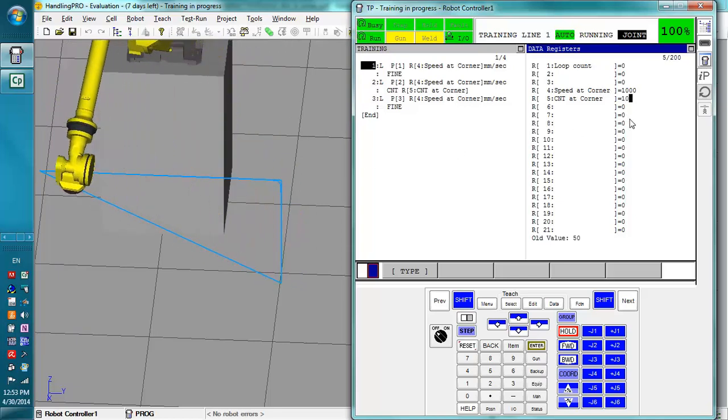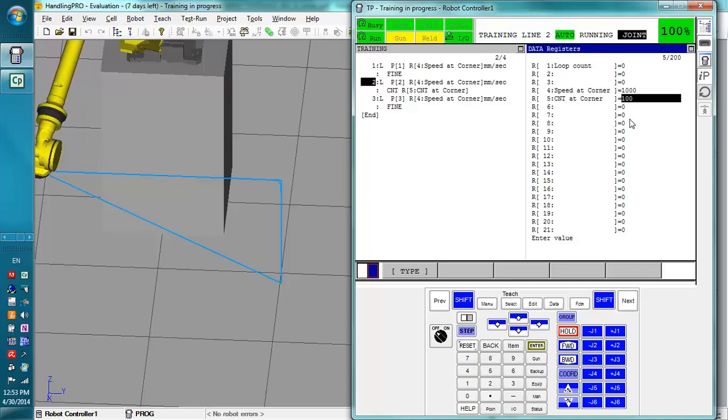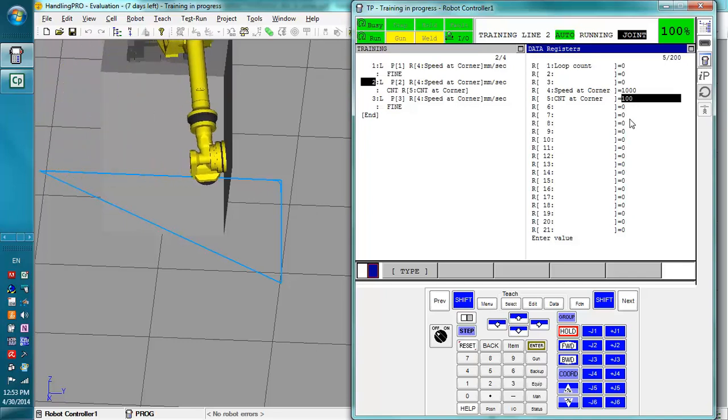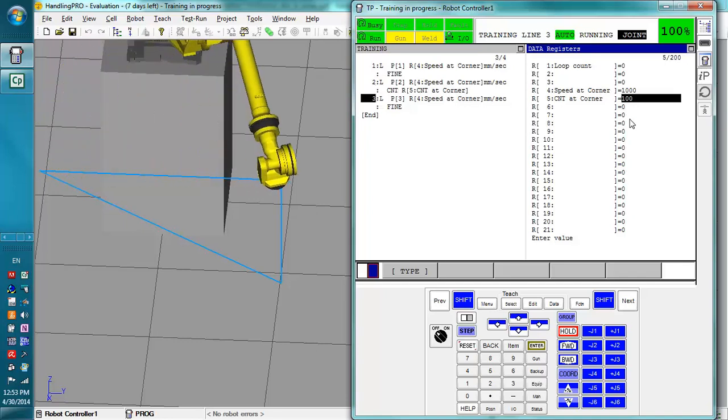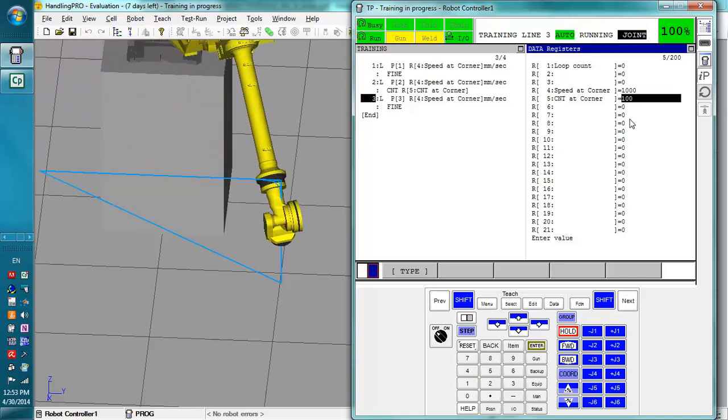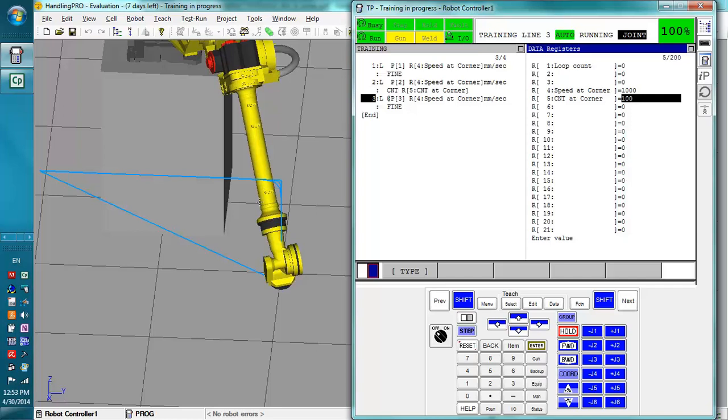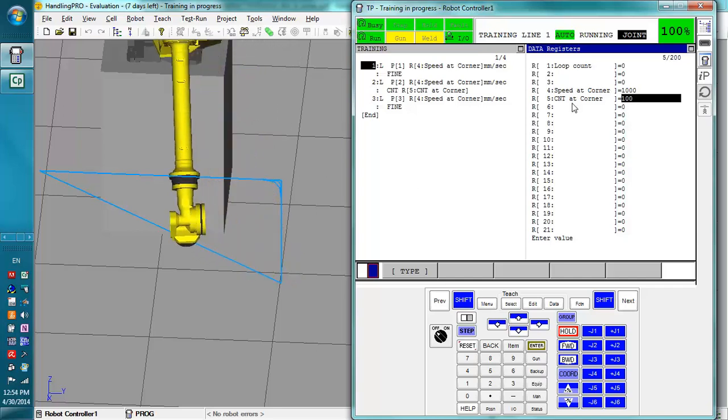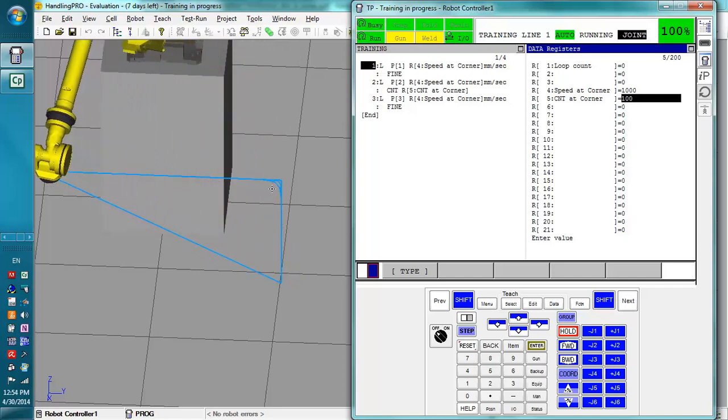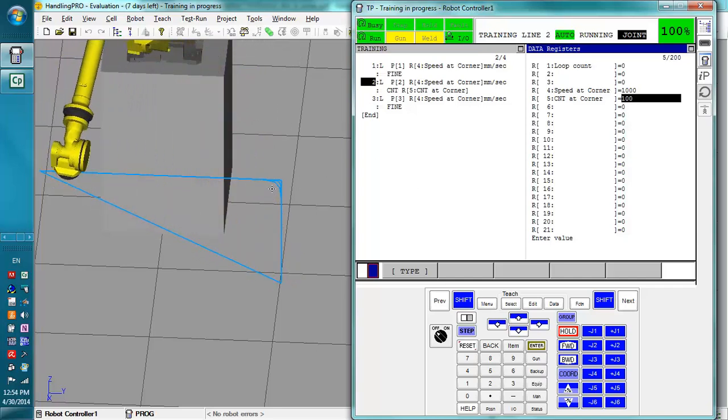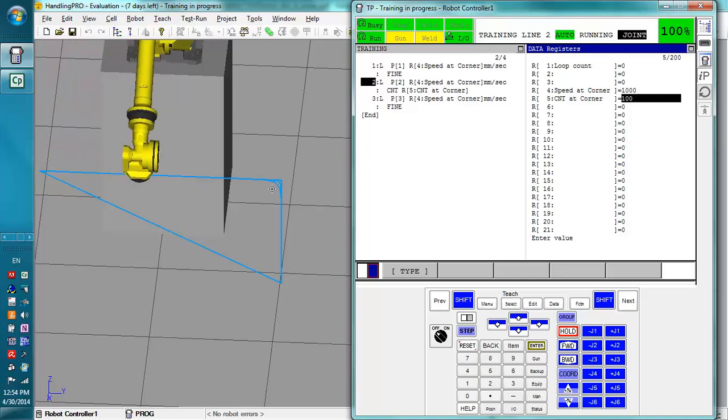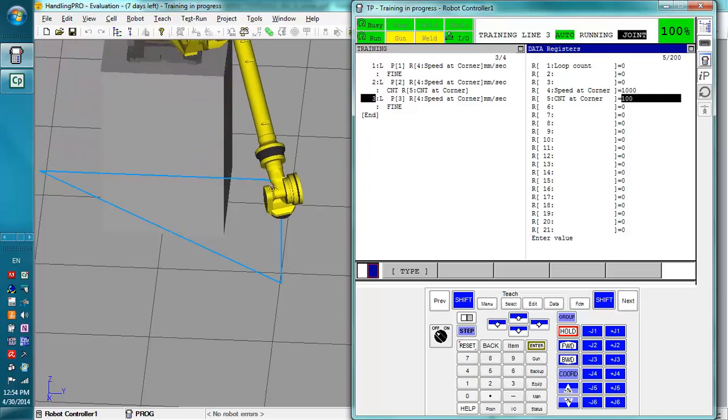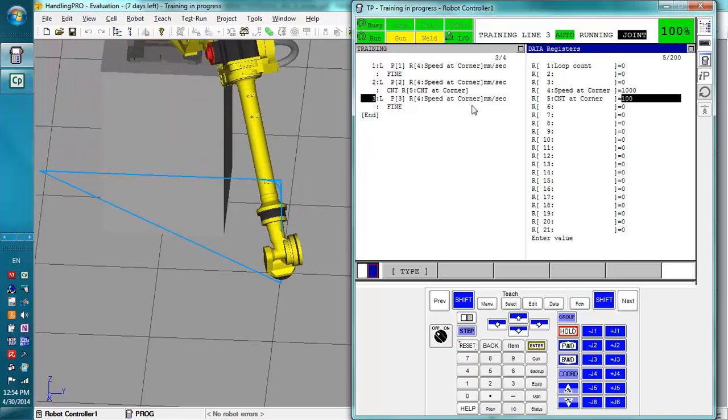And if we change the CNT value to 100, it curves a little more. So you can experiment with this. Let's say you had some object right there and you wanted to make sure that the robot did not hit it.